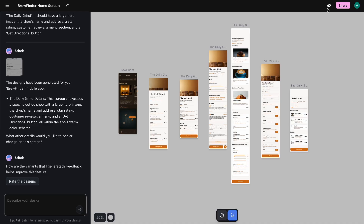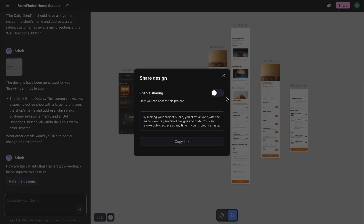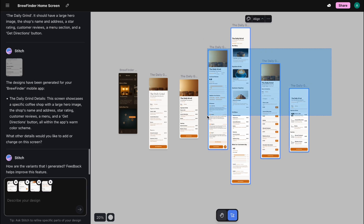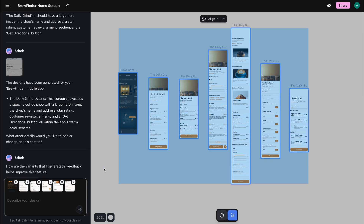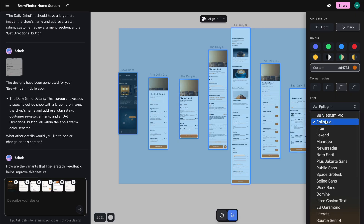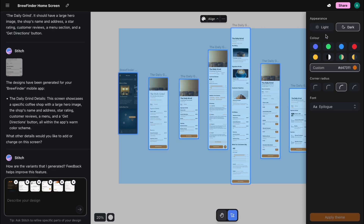And finally, they've added a share option through which you can share your designs with others. And those were all the new updates on Stitch. When you look at them all together, it's clear this is a massive leap forward. Stitch is becoming a seriously powerful tool in the creative process — you should definitely give it a try and see for yourself.